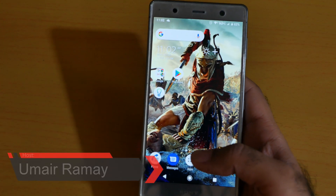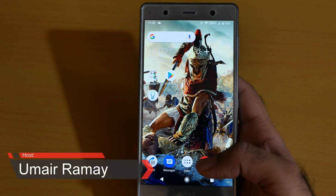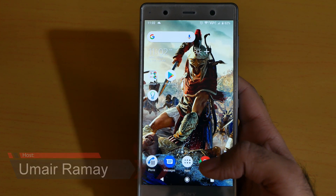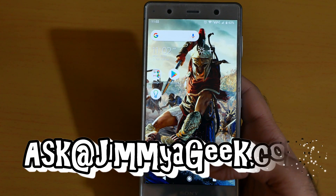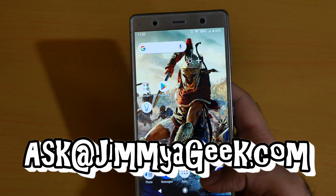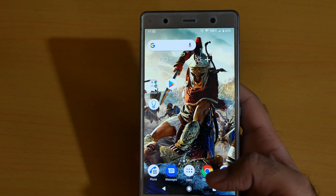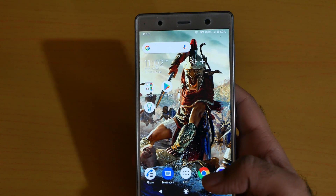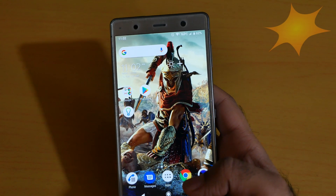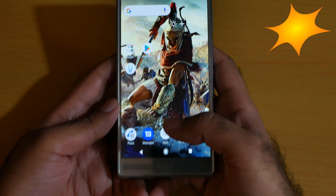What's up guys? It's me, Jimmy Eggie. So here are another 10 hidden tips and tricks — 10 other hidden tips and tricks.